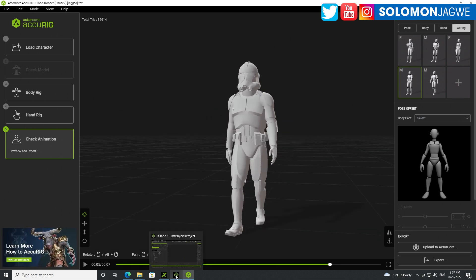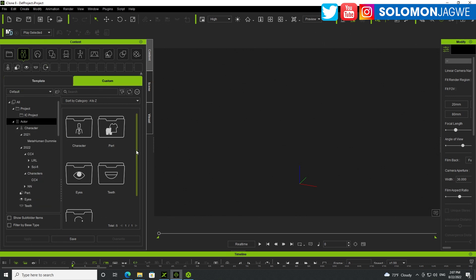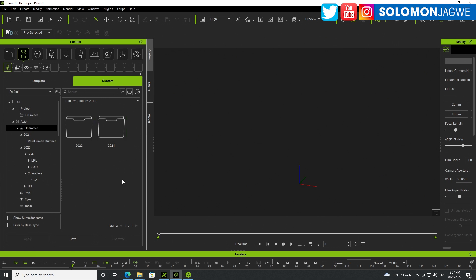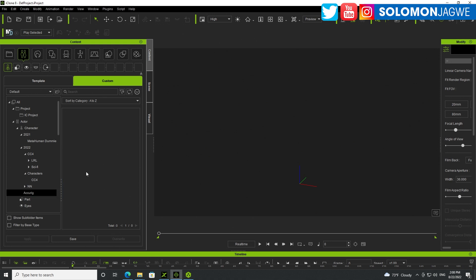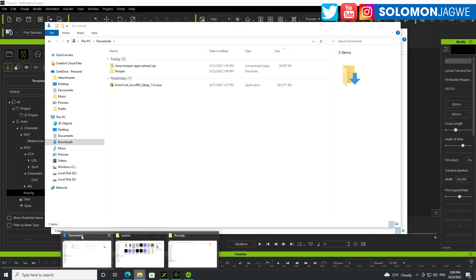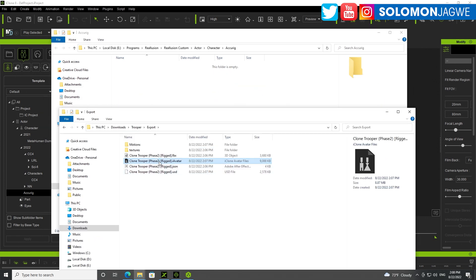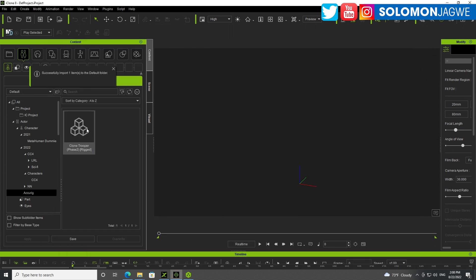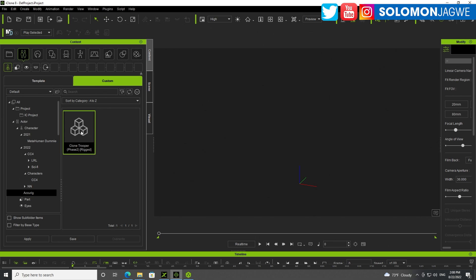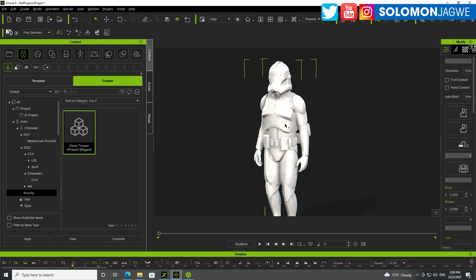Let's go ahead and bring up iClone. We need to browse to where it should be — a custom folder — because we want to be able to add a character. Let me create a sub-folder and call it ArchiRig. Let's find this folder. So that's where we need to put our character. Let's go to downloads, trooper, find our export, copy our iAvatar from here and put it over here. If we come up here, you can see it has added the character. Let's browse over here. Now that we have it, we can just double click on it — it's going to show up in the viewport. I'm missing the textures, but that's a quick fix.